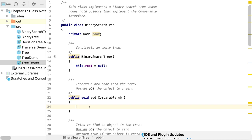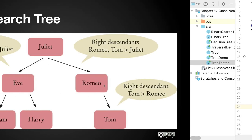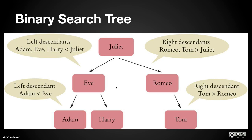There are three operations we're going to focus on: adding a node (finding where to insert it), searching to see if a given value exists in the tree, and removing a value if it's there. These are basically the operations we perform on a set, and we're going to implement each of them.